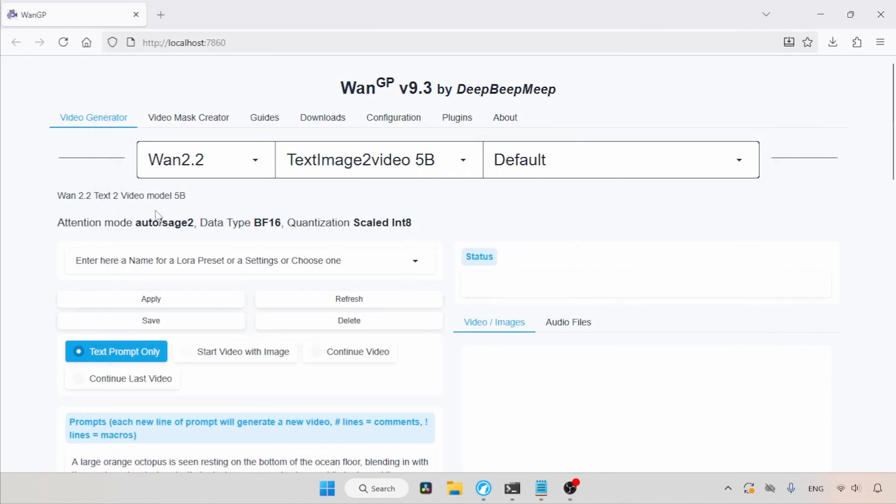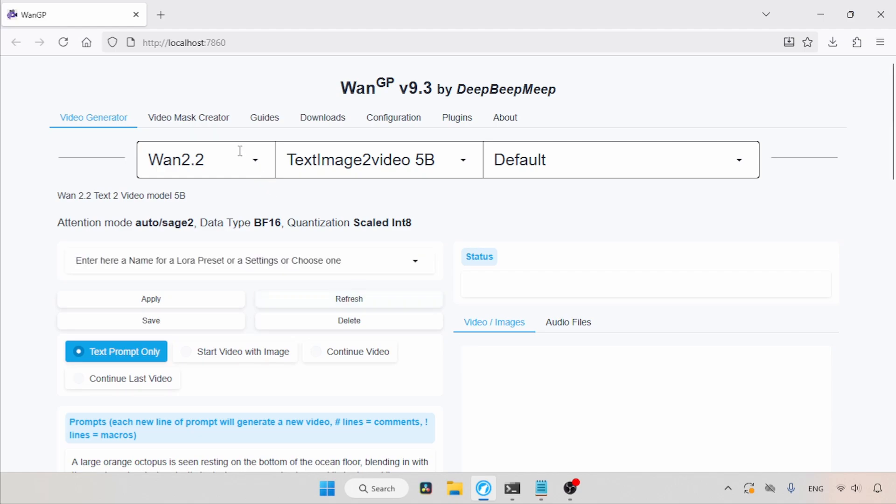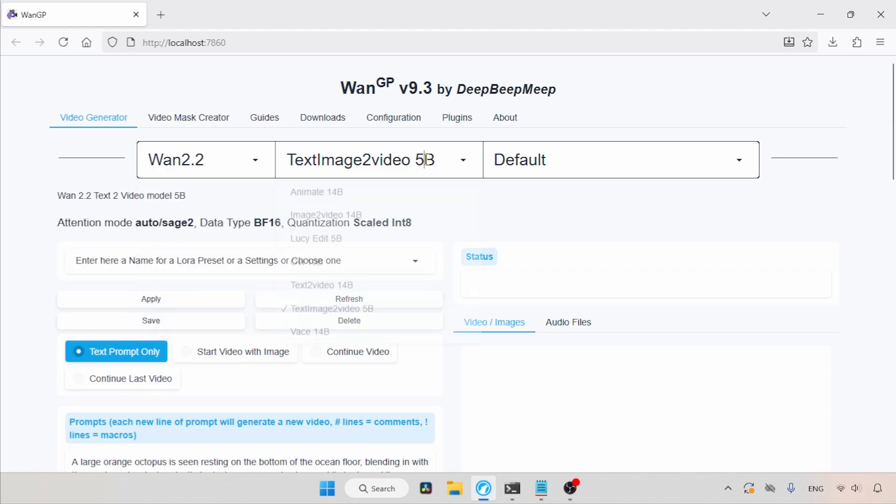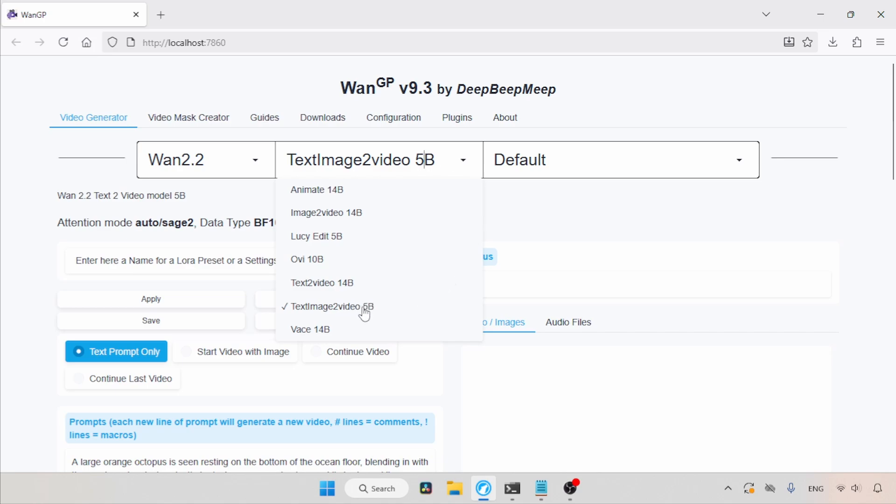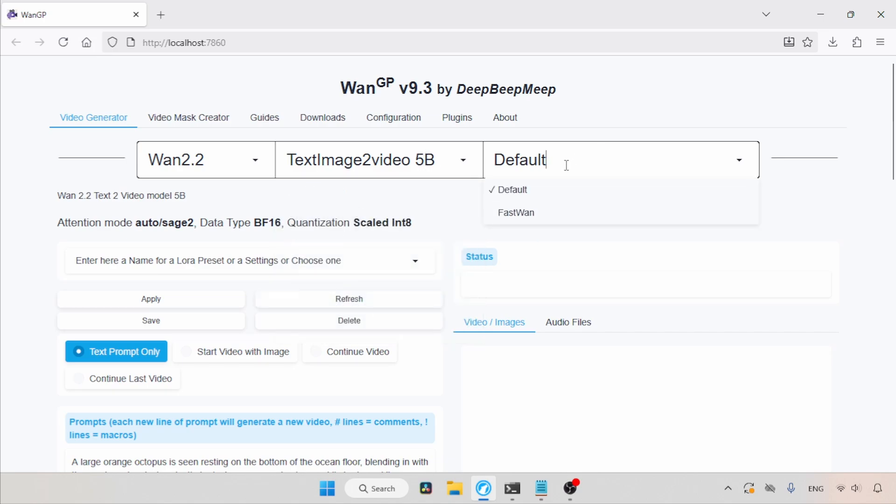Now, let's switch to the WAN GP tool. Let's click on the Refresh button. Now we are ready. In the model selection options, select WAN 2.2 Text Image 2 Video 5b. And there is also a Fast WAN option available here. There is also a preset provided by WAN GP for using Fast WAN, so we will be using the preset option, so let's leave the default option as it is.